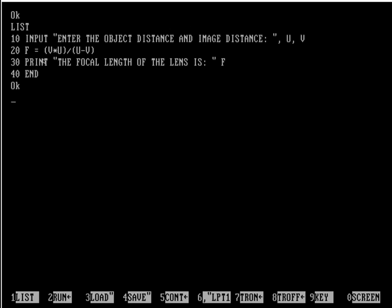In line number 20, I am actually calculating the focal length of the lens. The formula for the focal length is given by f = v * u / (u - v).